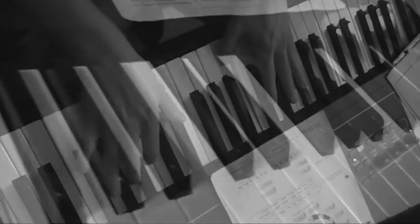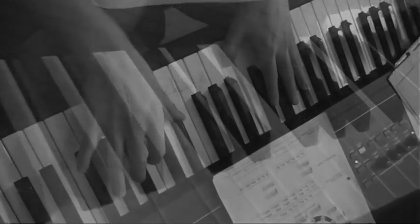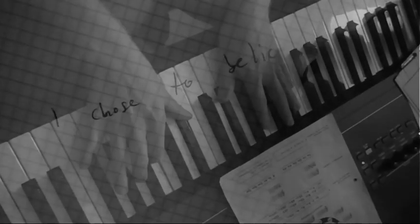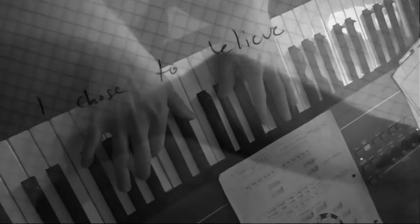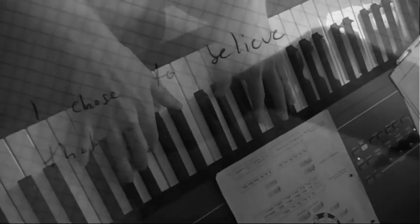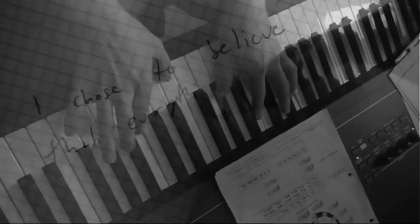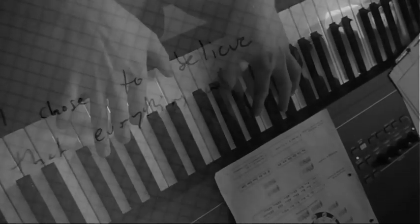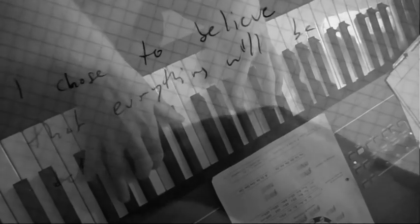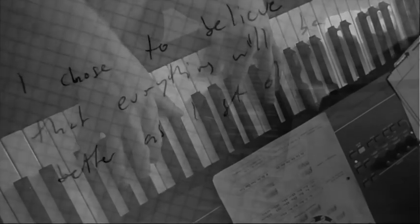I chose to believe that everything will be better as I get older. Now standing at this point, I wanna flip a coin. It shall all be over.